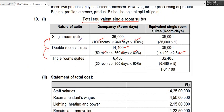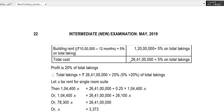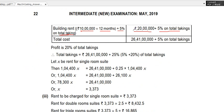First, calculate total equivalent single room days. Then add up all expenses: staff salary, room attendant wages, and all other given expenses. For the building: 10 lakh × 12 months = 1 crore 20 lakhs, plus 5% on total takings. Total other expenses were 25 lakh 21 (given), plus 1 crore 20 lakhs = 26 crores 41 lakhs, plus 5% on total takings.